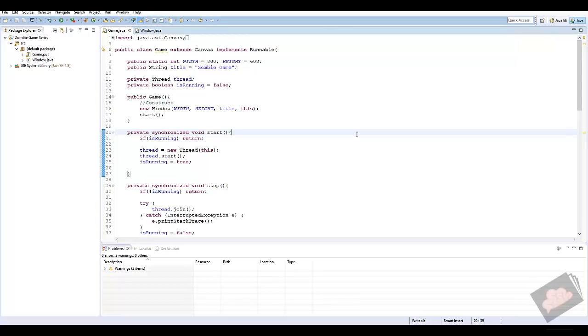What's going on guys, RealTouchGmail here, back with our second installment in the Java 'Let's Build a Zombie Game' series. In this episode we're going to set up object-oriented programming.